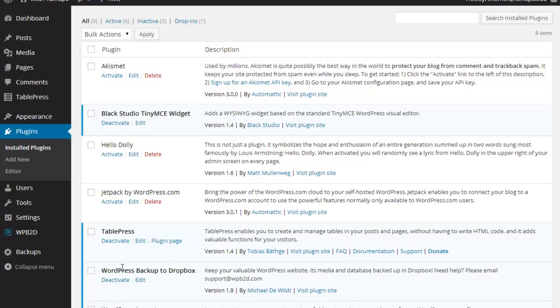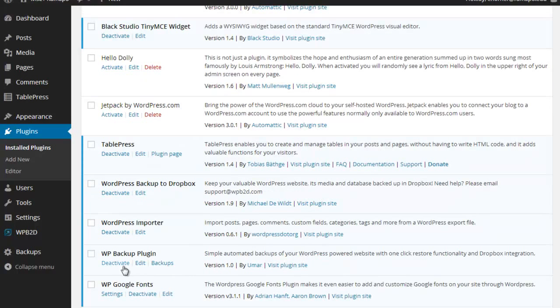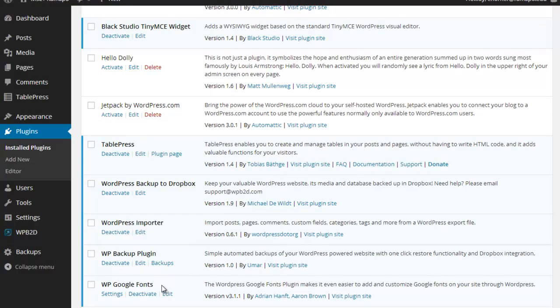I've got TablePress, WordPress Backup to Dropbox, WordPress Backup plugin, WordPress Google fonts, etc.